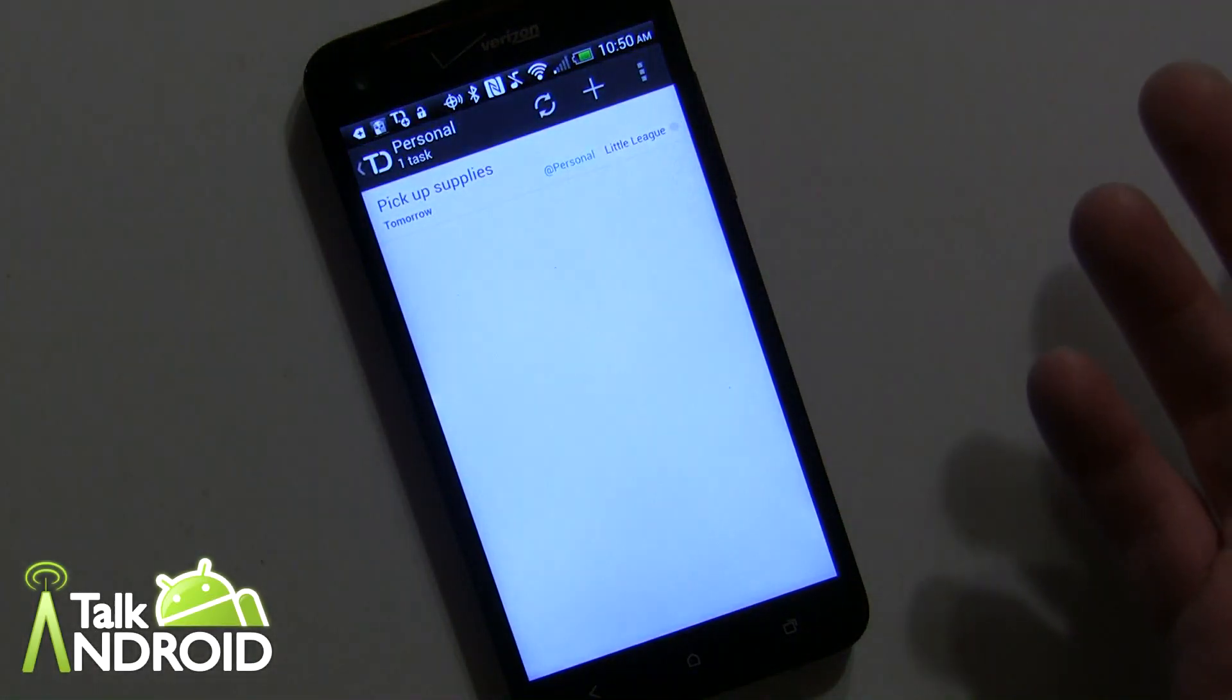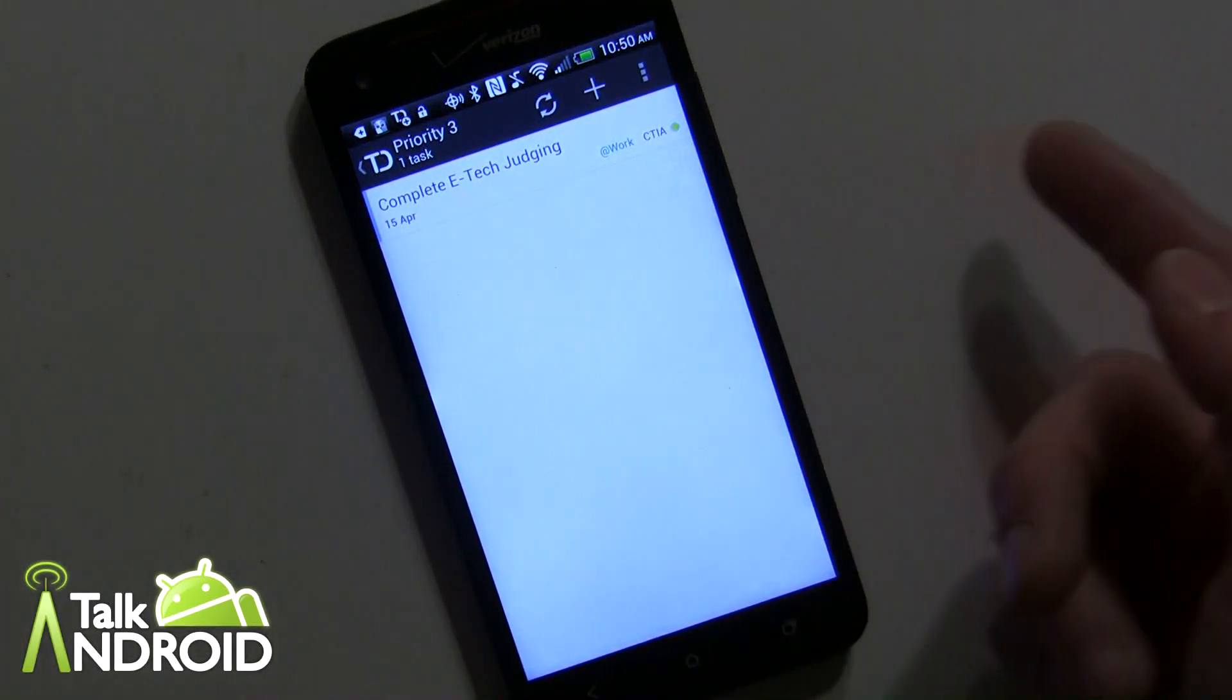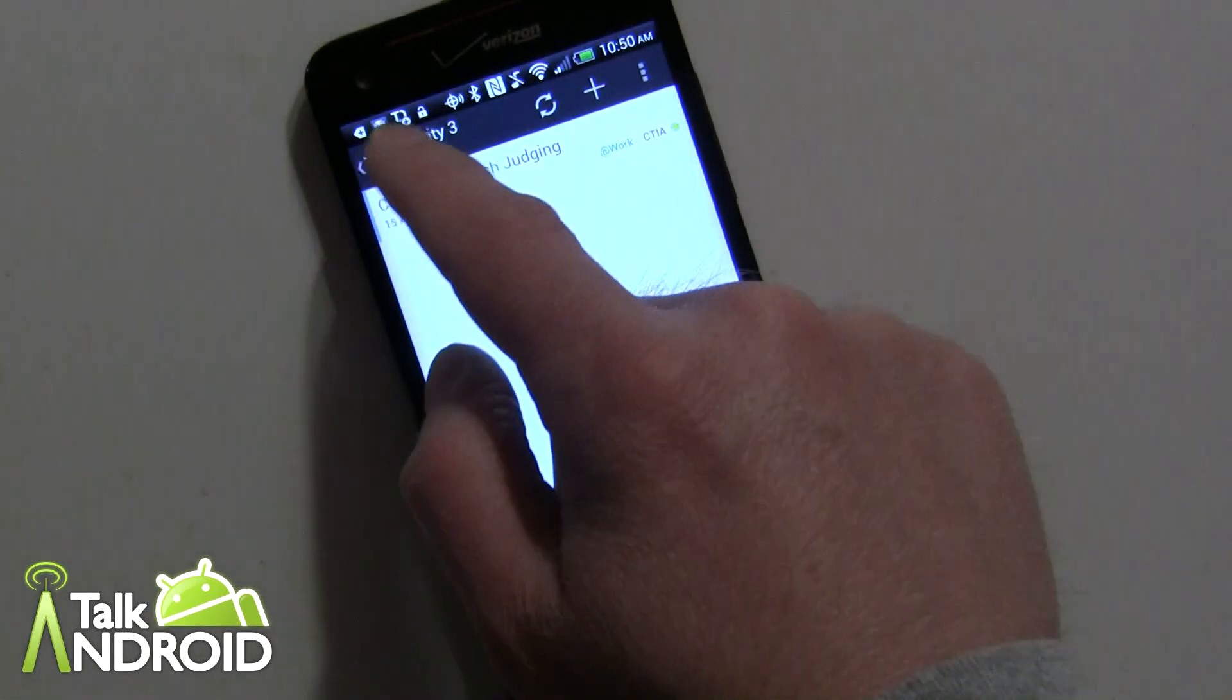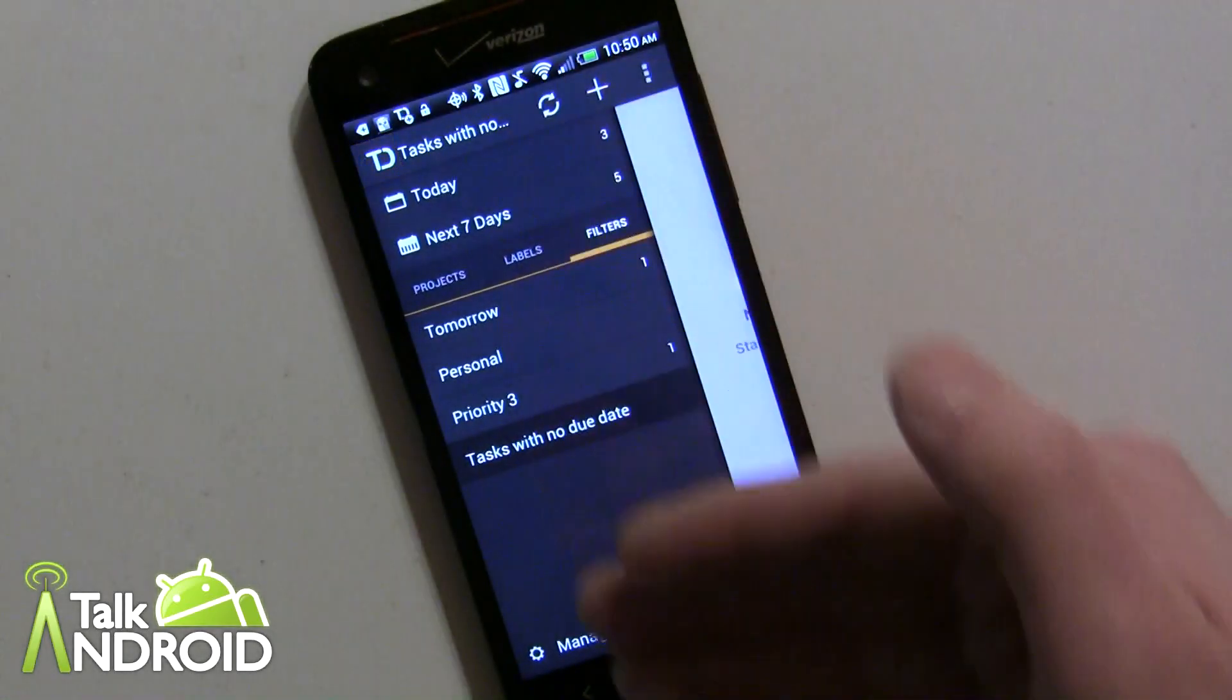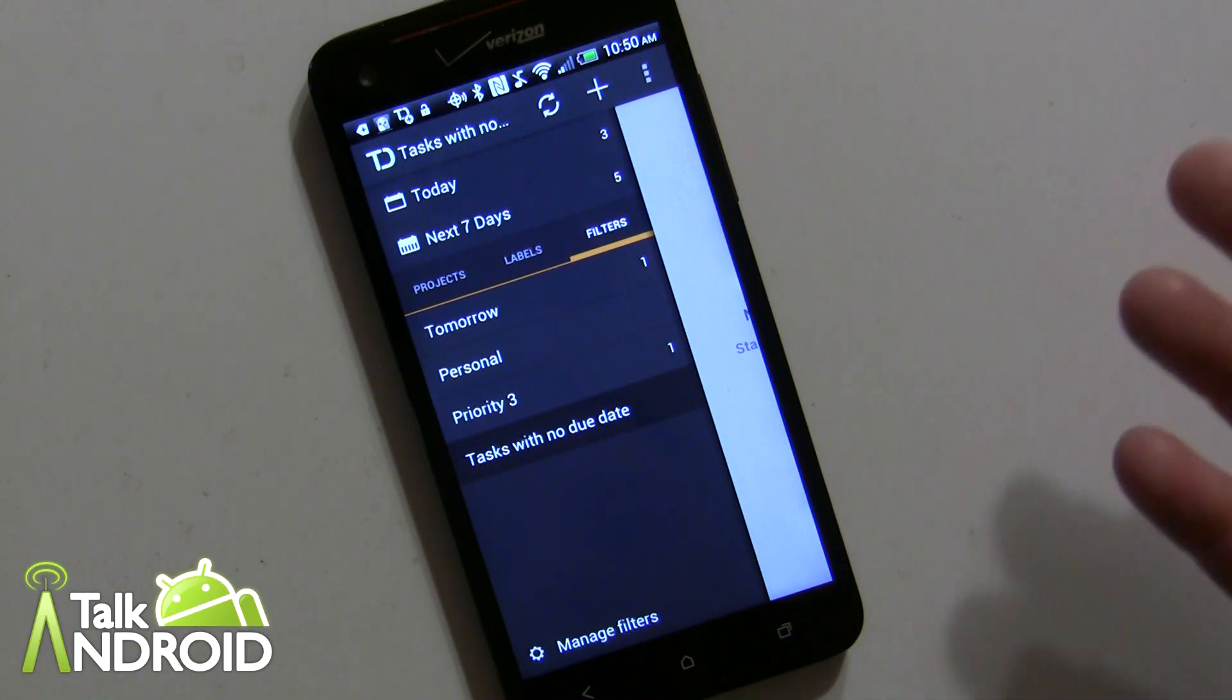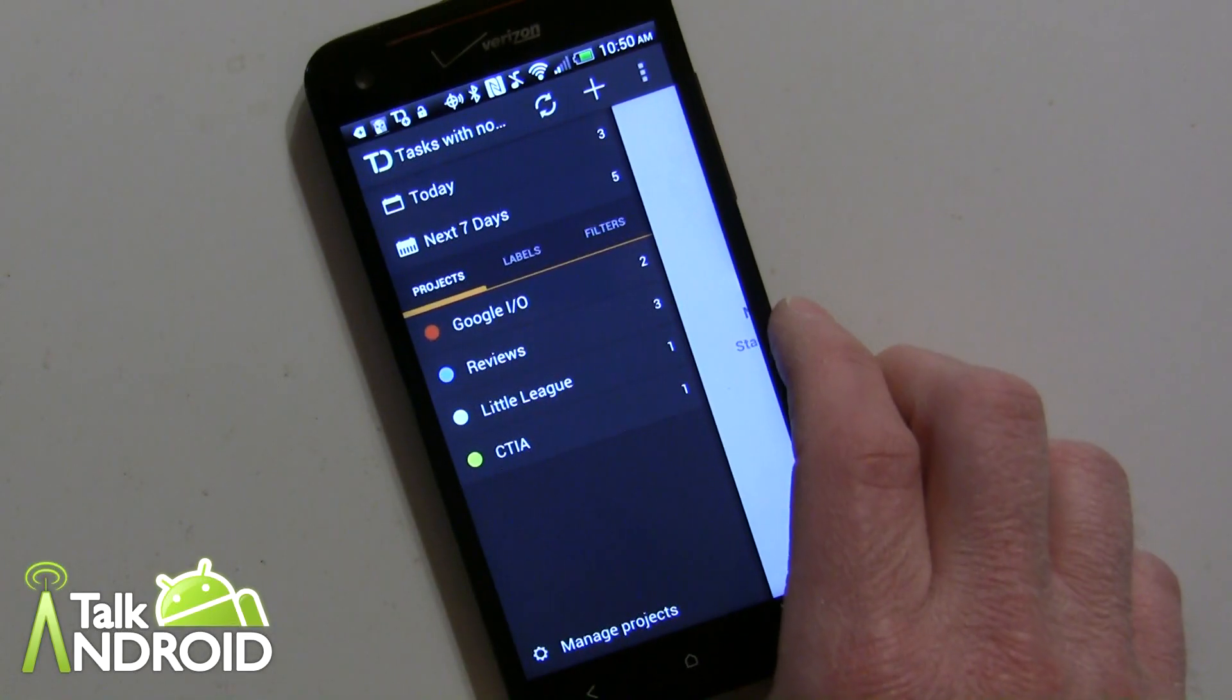I can set up this is just showing me all my personals, which is the same one, anything under priority three. Okay, so I have complete tech judging for CTIA priority three, so you can see you can do all kinds of different things here. Tasks with no due date, I don't have any. So you can have a variety of different filters, really comprehensive for you to really control your tasks.